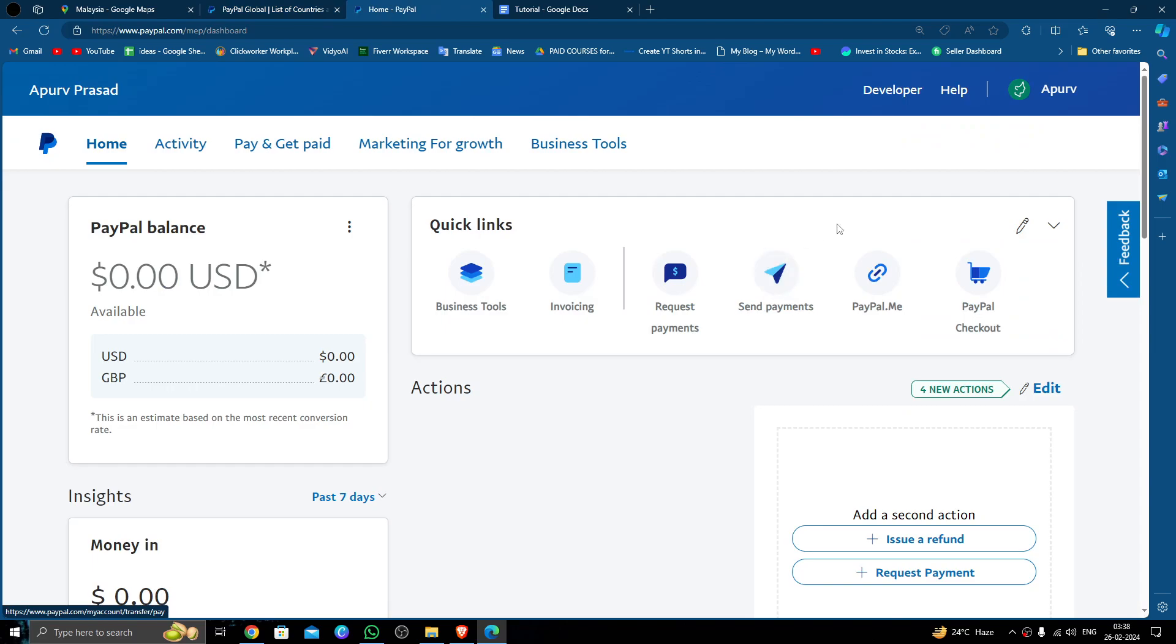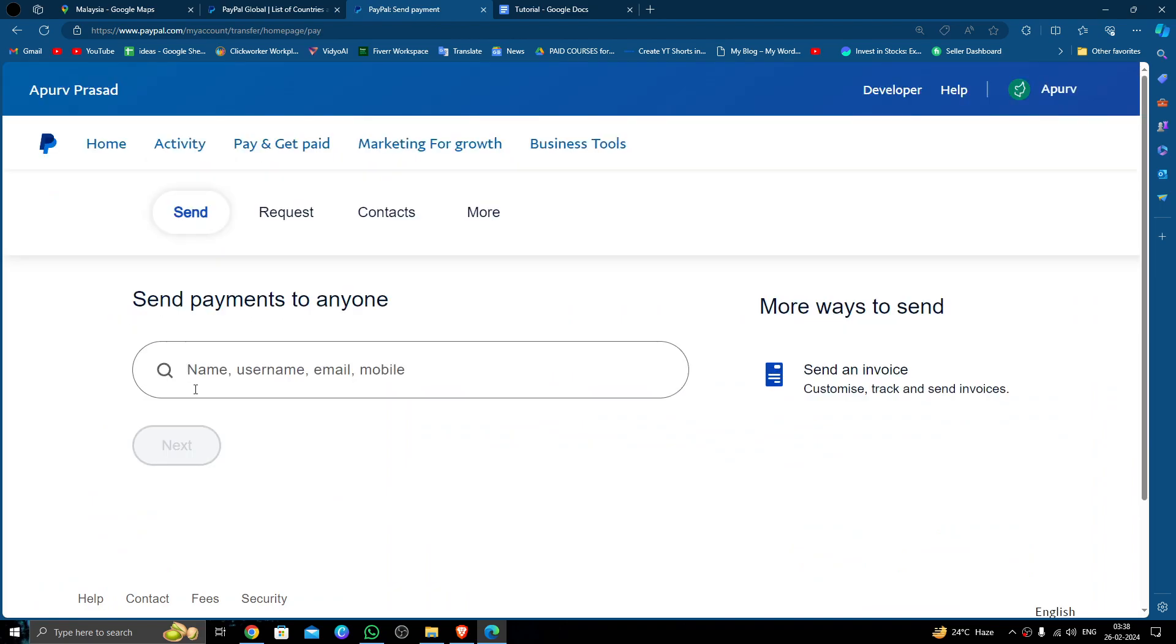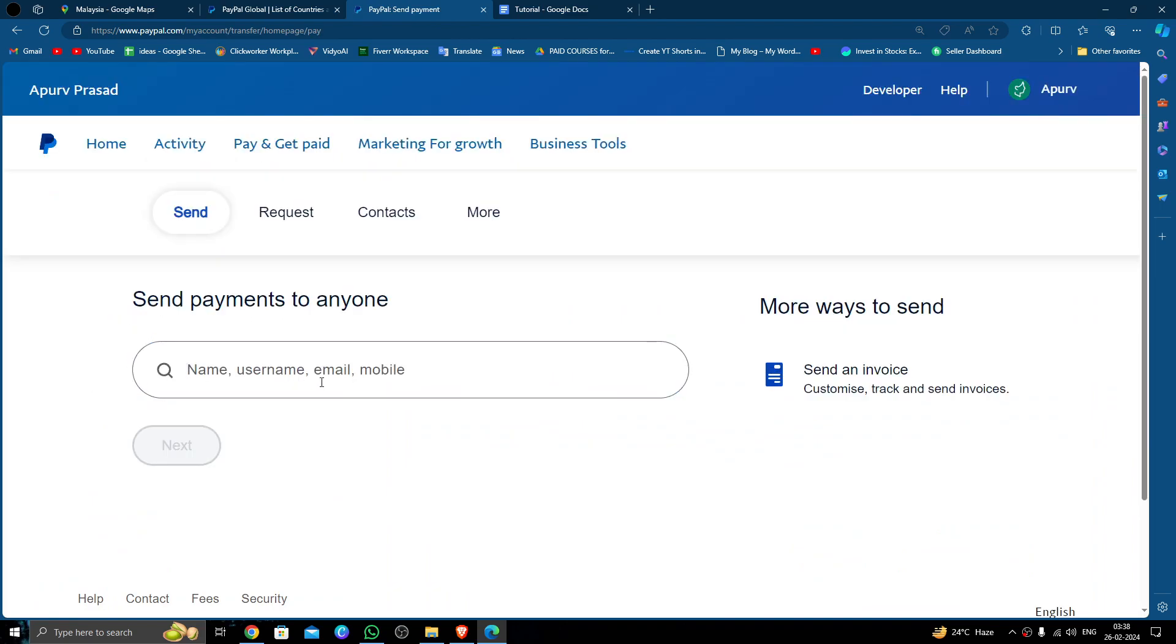Here you have to log into a PayPal account, just click on send payment option. Then you have to put the recipient username or email address, phone number, then you can do next and then you can fill the recipient details and you can pay. By this way you can do it.